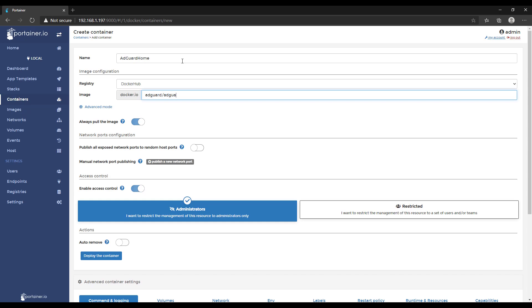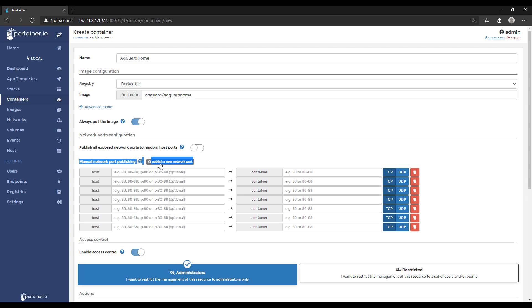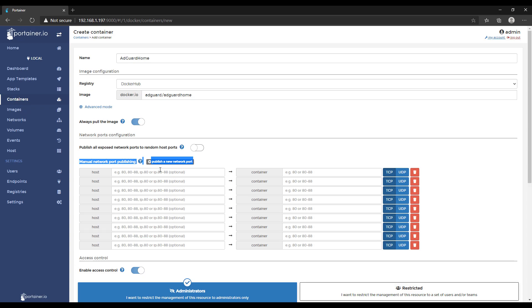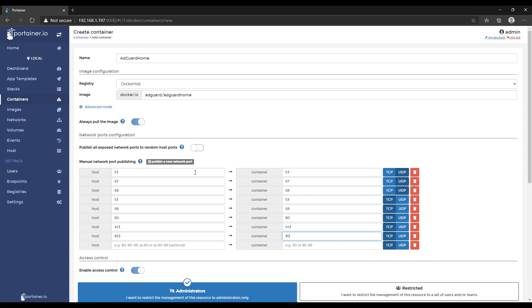We have to publish nine different ports and the first three of them are going to be UDP ports. By default, it will be set up as TCP. Make sure you pick UDP for ports 53, 67, and 68. Then you're going to do 53, 68, 80, 443, 853, and 3000. Those will all be TCP.